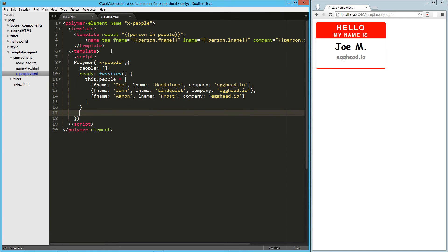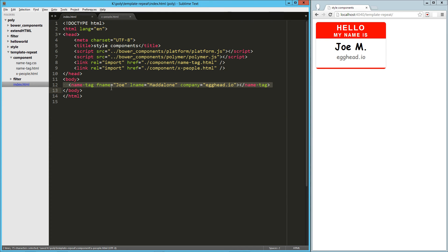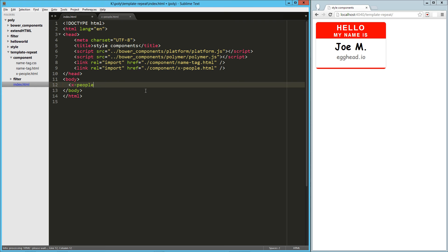Okay, so that is all set. Let's jump back to our index.html. We don't need this name tag anymore, but what we do need is our x people tag.